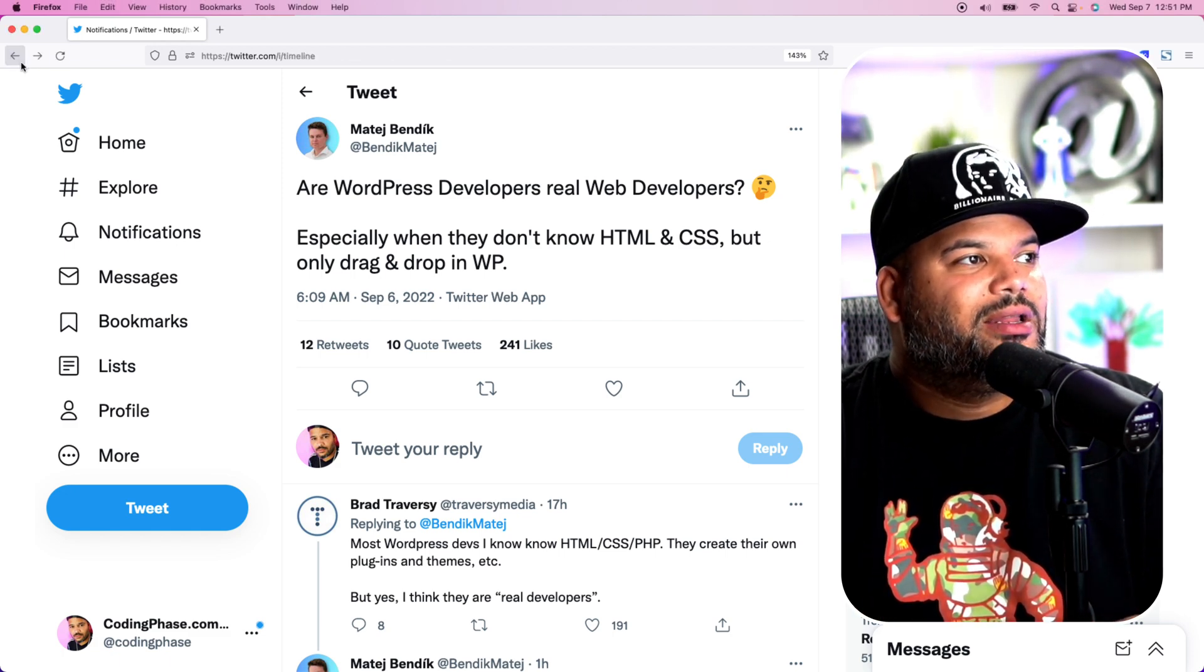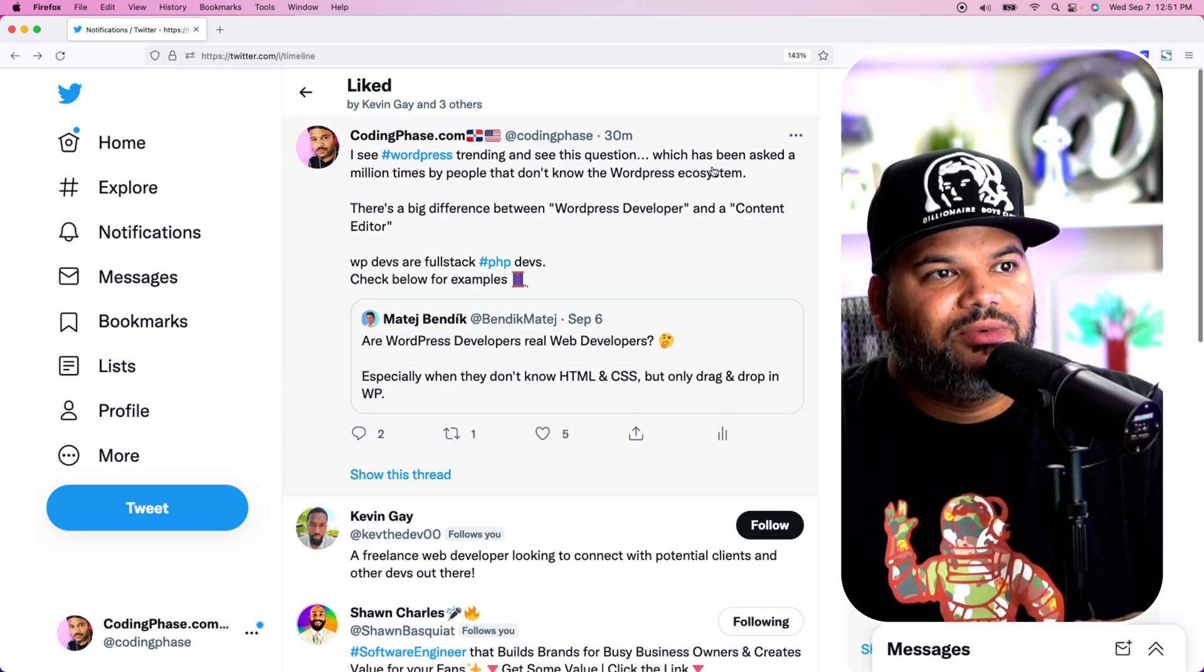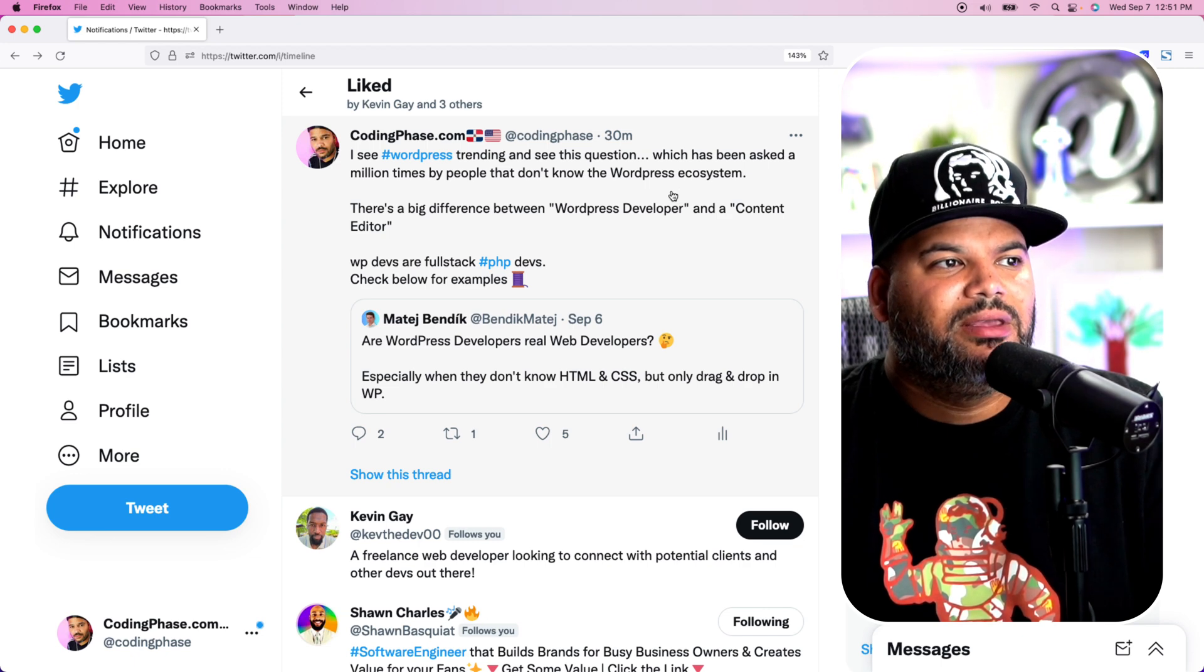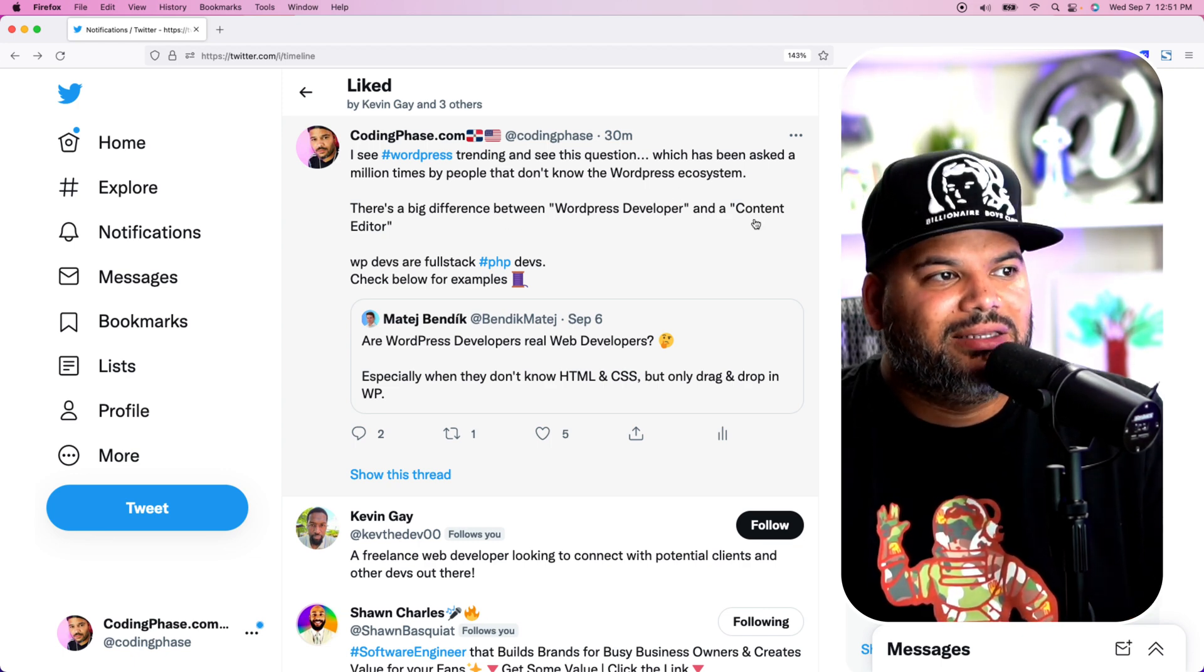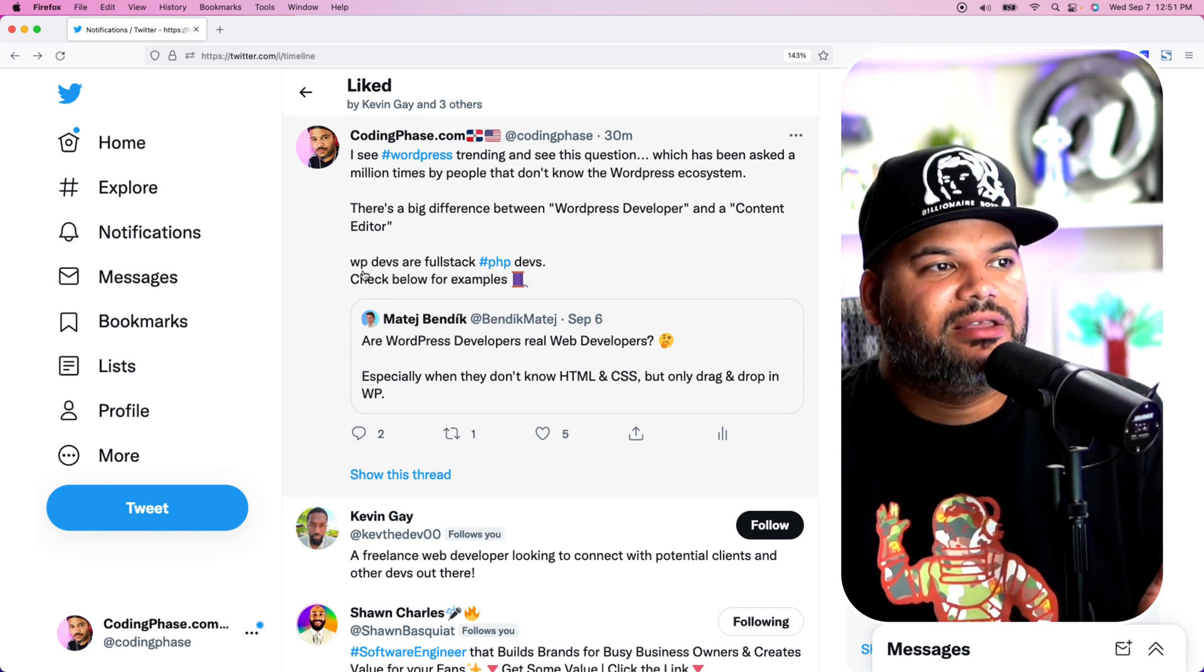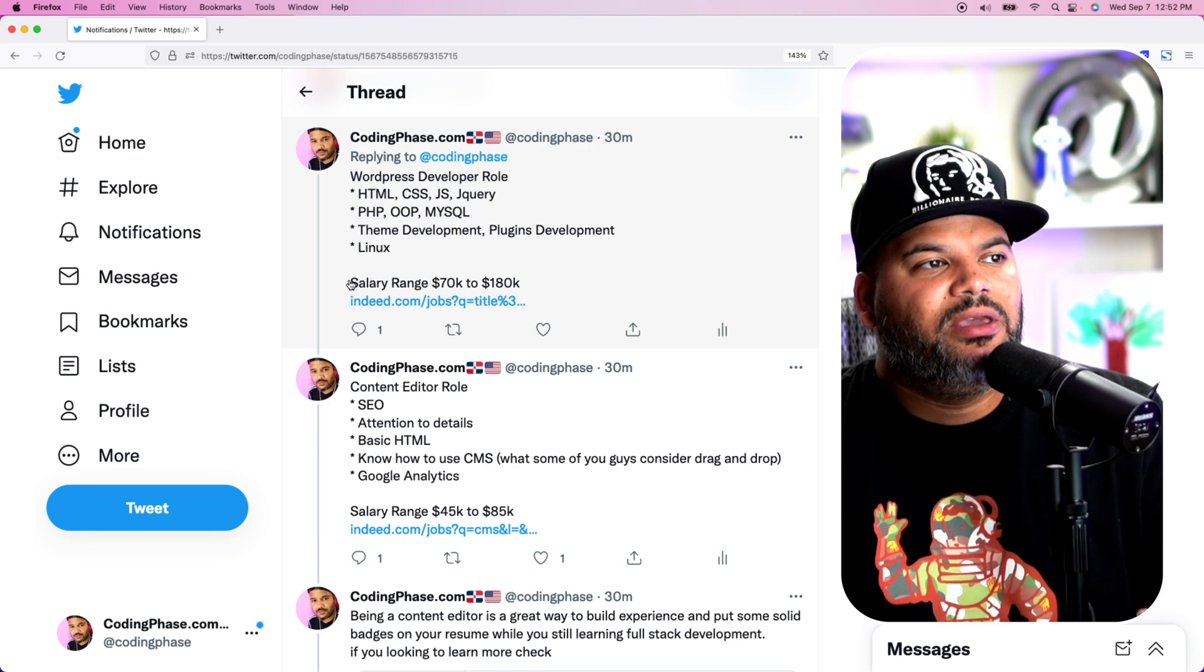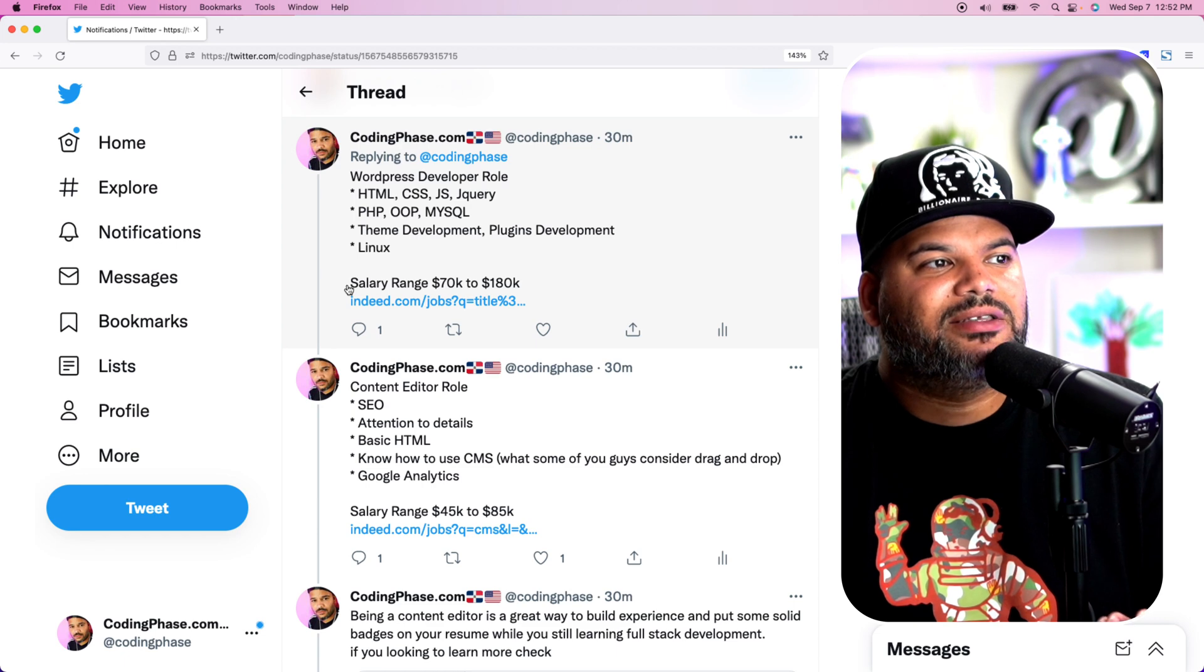So I went in and I actually tweeted this out. I see WordPress trending and see this question, which has been asked a million times by people that don't know about WordPress and the ecosystem. There's a big difference between WordPress developer and a content editor. WordPress developers are full stack PHP developers. Check the examples below. And we actually went in and created a thread.